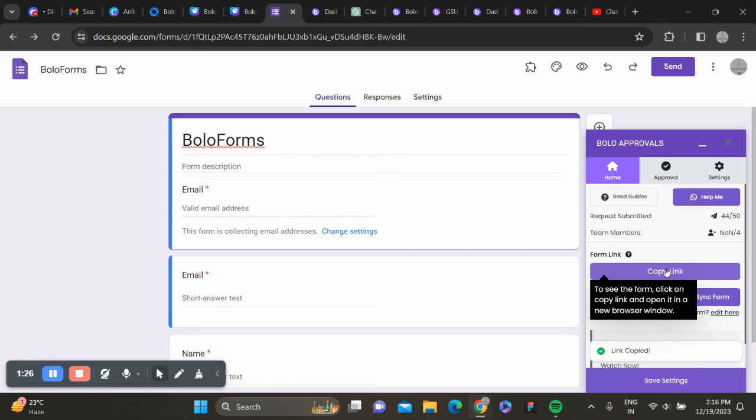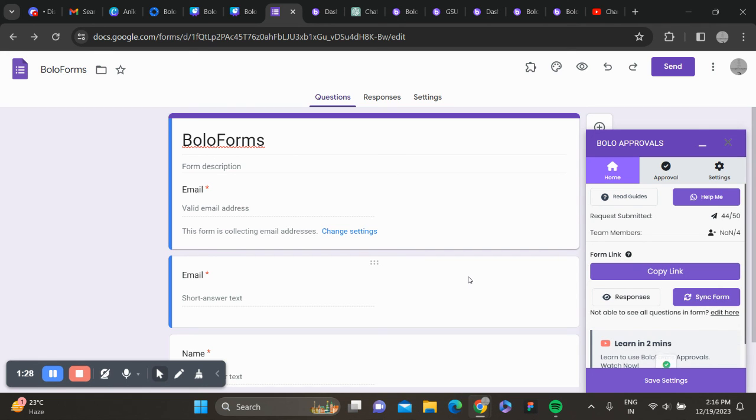Copy the link and share it. Once the form is filled, you will get a mail for approvals.